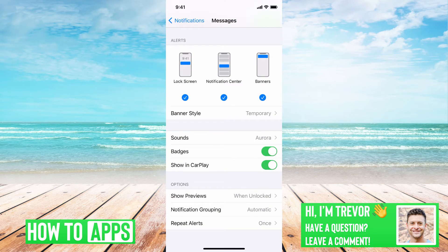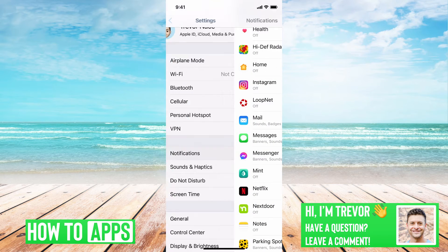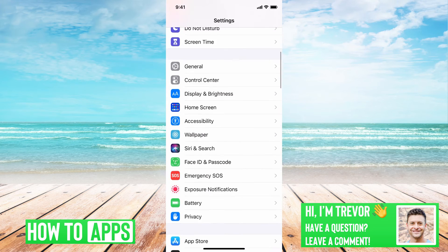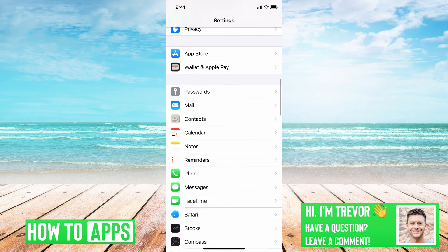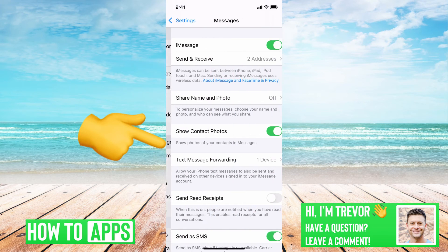So if the Do Not Disturb and the notification settings don't fix it, what you'll want to do is go back out of here and then go directly into your Messages settings.